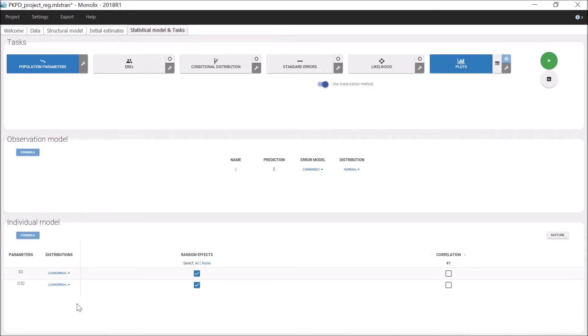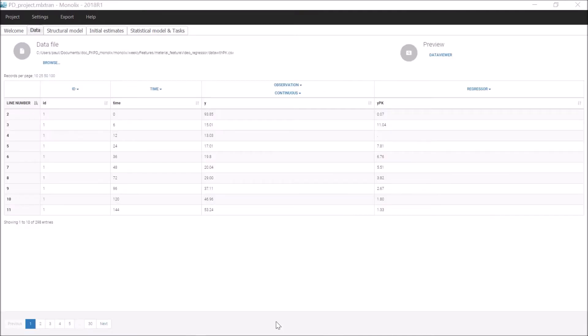In this example, the regressors are constant over time. However, a regressor can also vary in time. To illustrate this case, let's now see the example where the PK prediction has been added to the dataset as a column YPK.